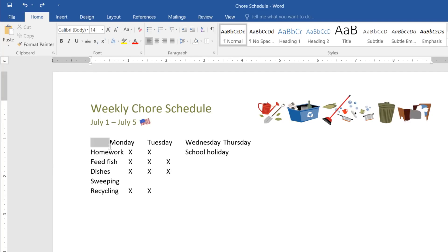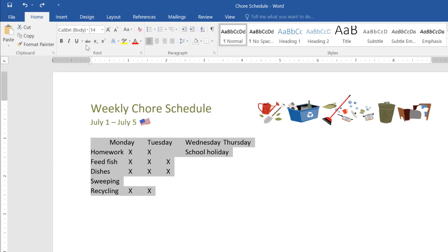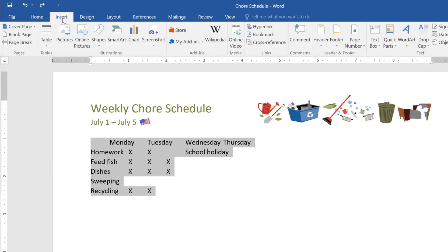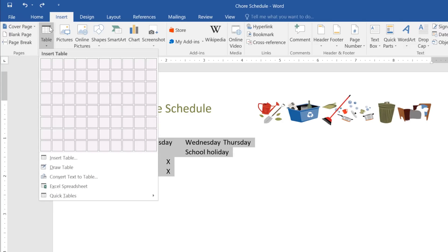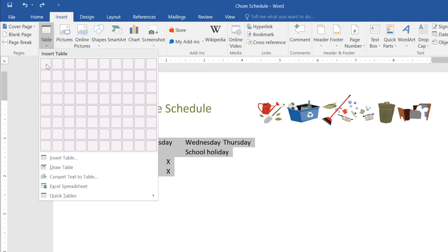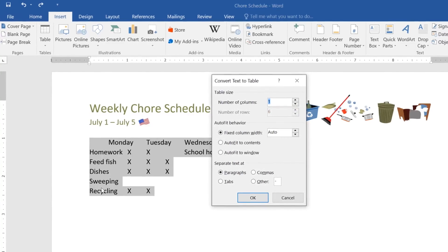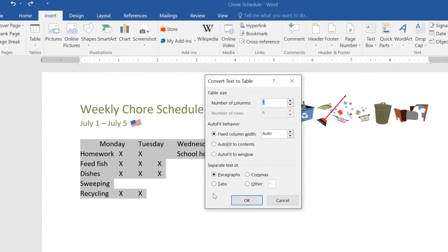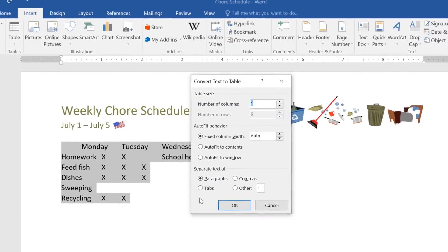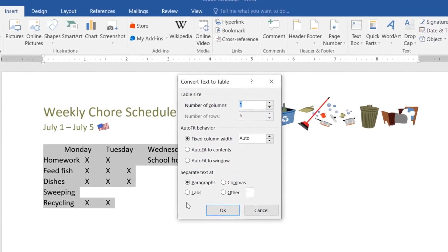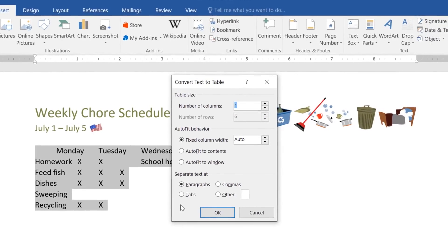Start by selecting your text, then go to the Insert tab, and click Table. Now click Convert Text to Table, and choose one of the options here for separating your text. This is how Word knows what to put in each column.